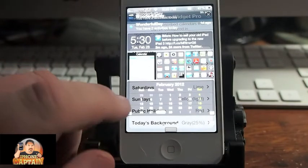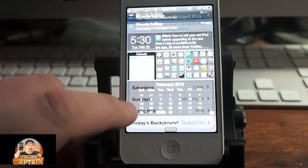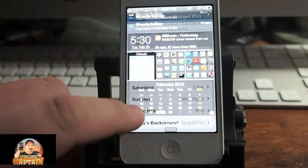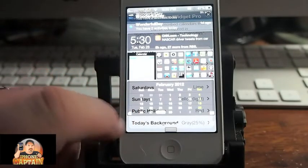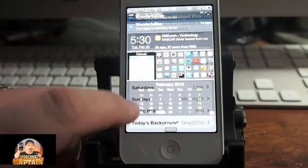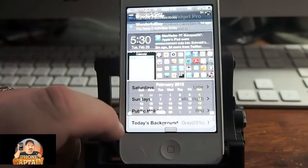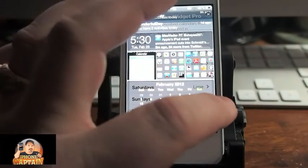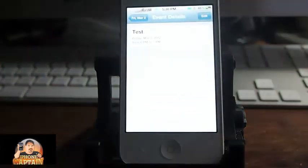If I tap the home button, it's supposed to take me home but it's not working. If I tap the calendar button, it opens up the calendar.